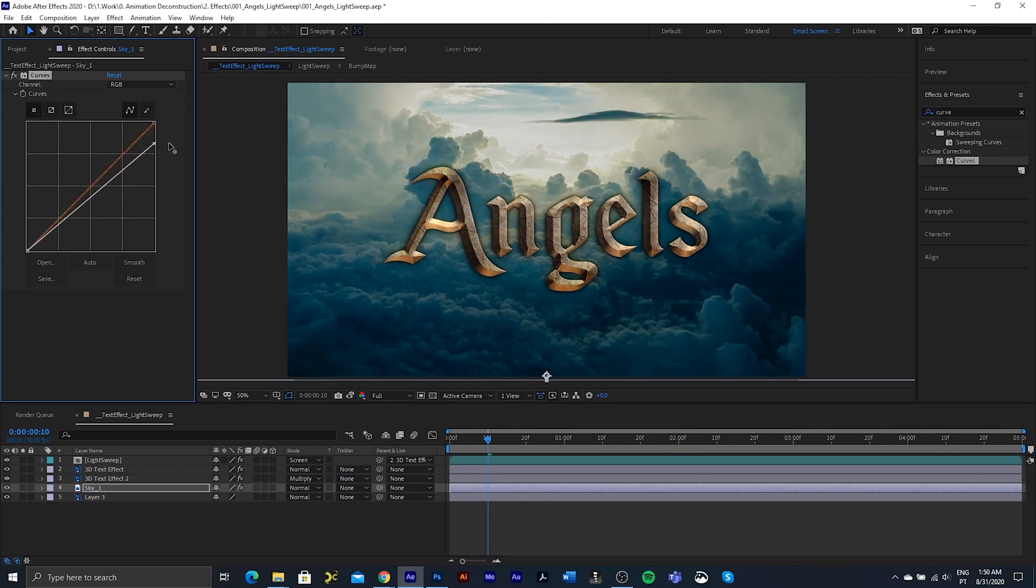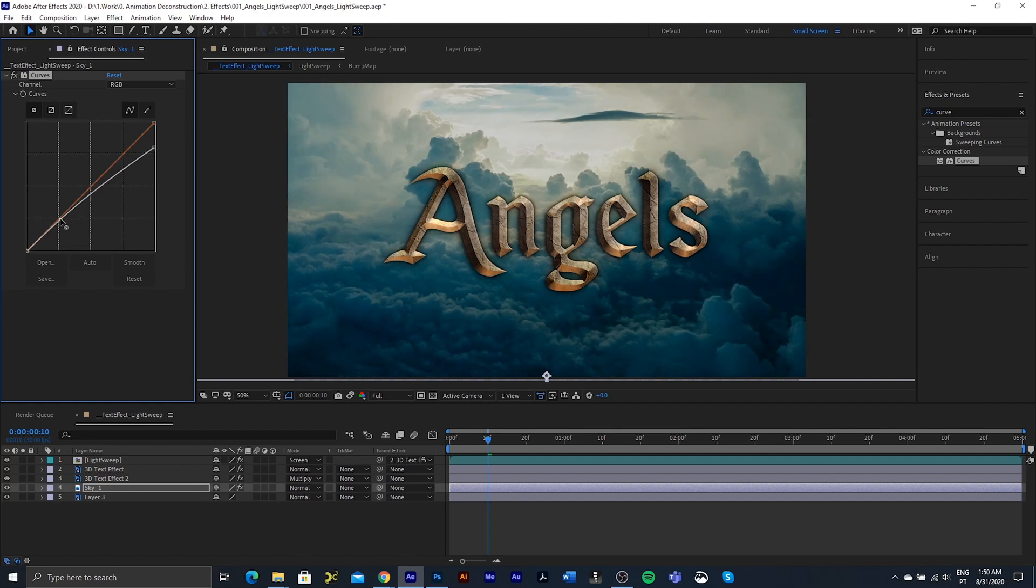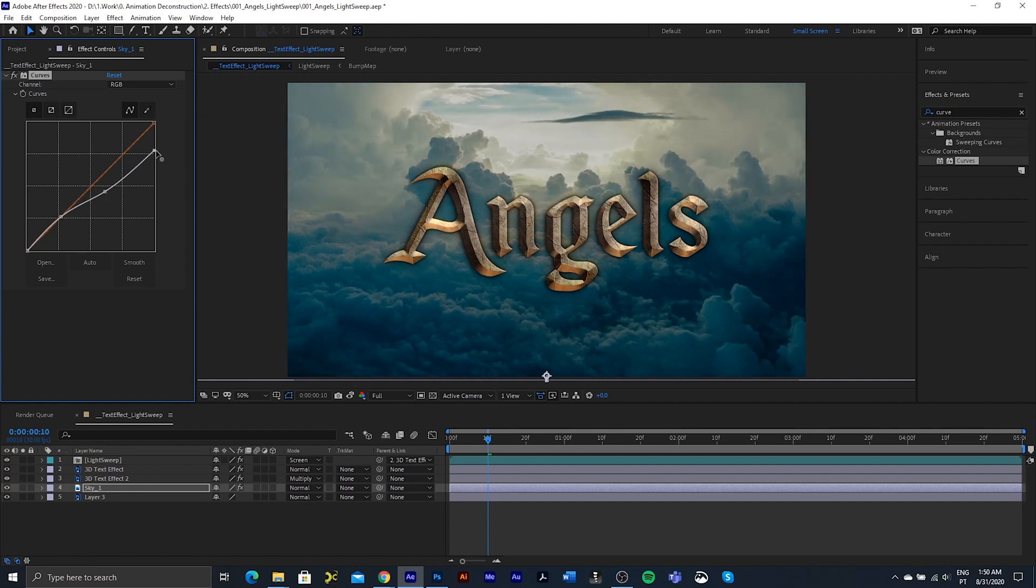Just want to take out these bright lights at the back. So we're going to bring down this part over here. Don't want it to affect the darks as much. So we're just going to add two points and bring this down. I'm pretty happy with that.